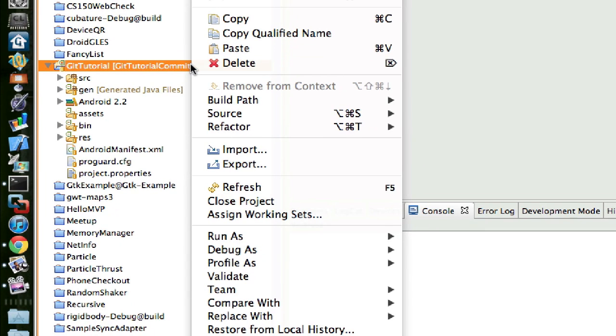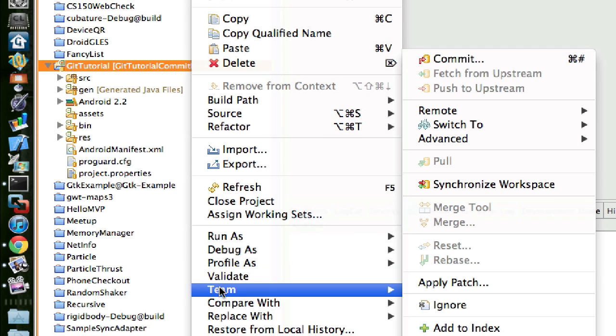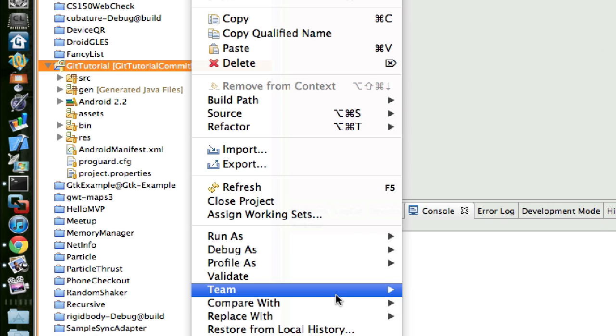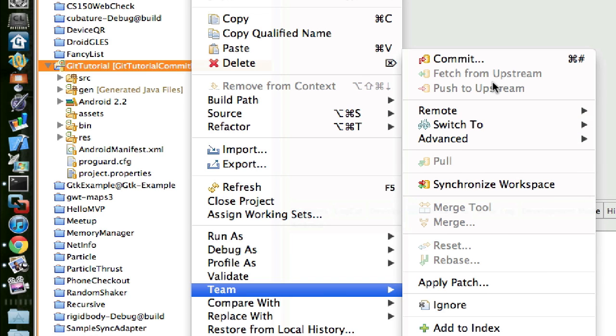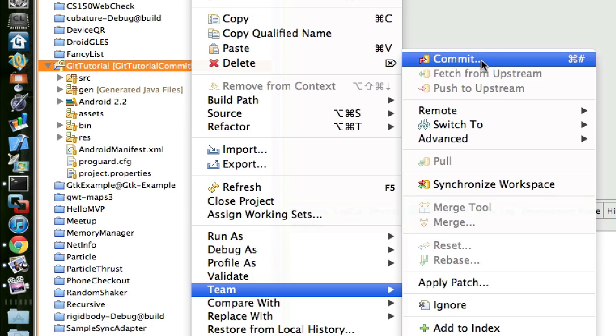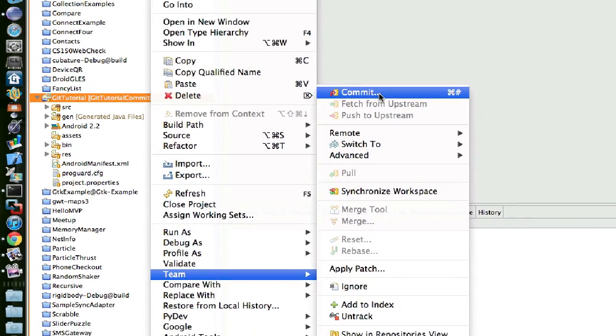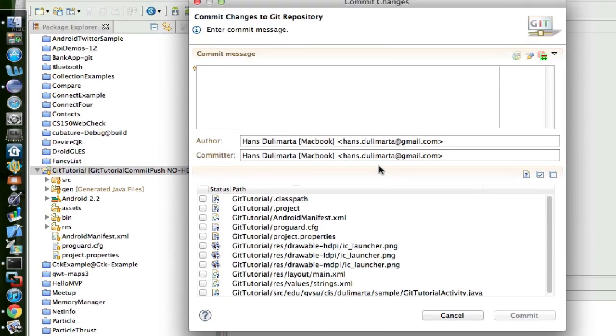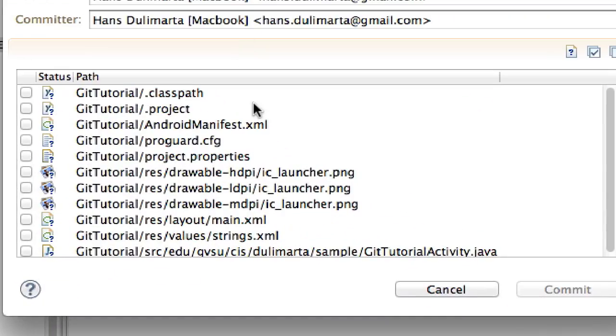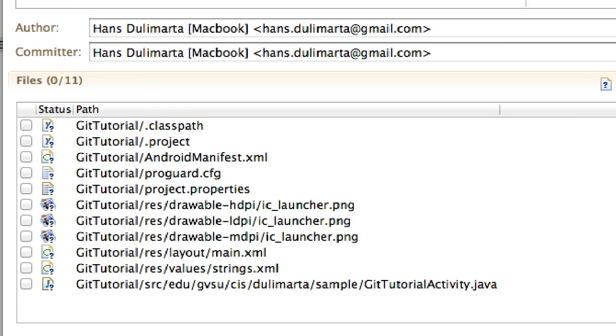To make the first commit, go to the Team menu again, but this time you will see more options and one of them is Commit. Down here you will see status with question marks. That tells you that Git is unsure what to do with these files.